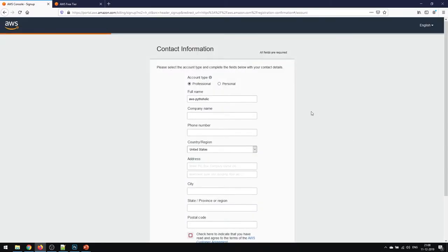It'll ask you to fill the account details and the contact information. So you have to fill this information as soon as possible.